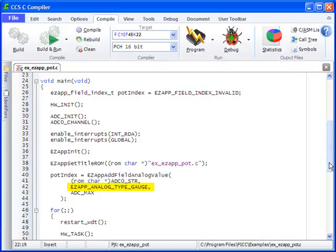A list of possible analog types can be found in the EZAPP library. And finally, ADC_MAX is the maximum analog value from the PIC microcontroller. This is also defined in the EX_EZAPP_common.H file.